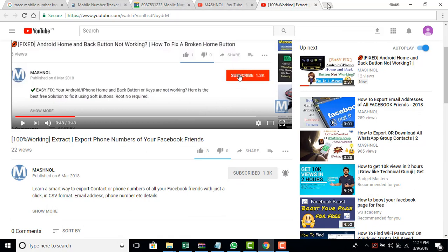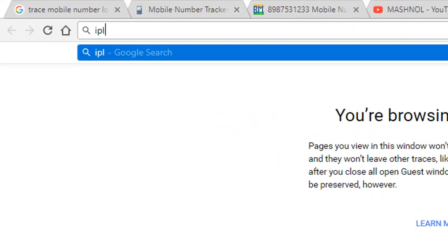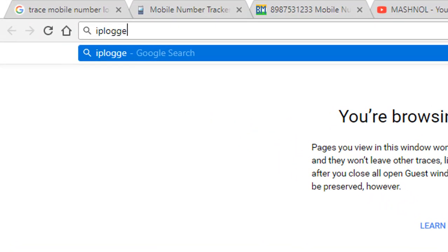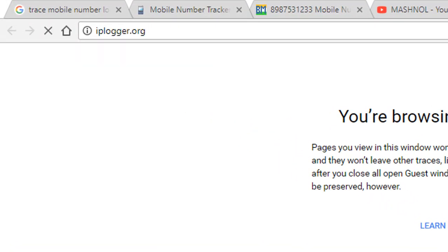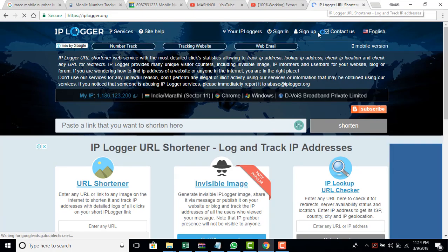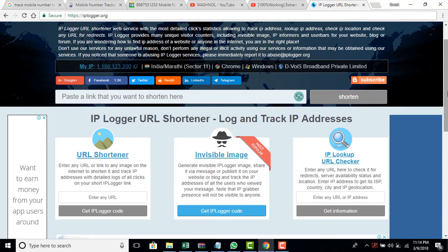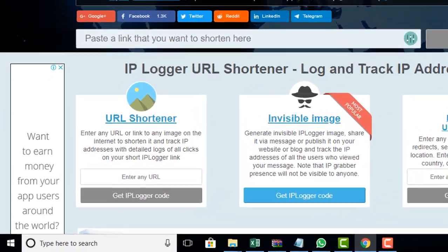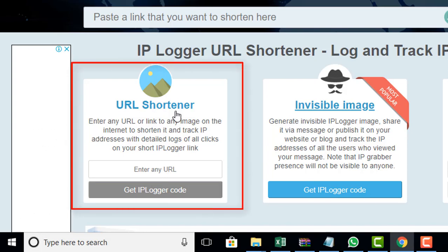What we're going to be using? We're going to use the concept of the IPlogger. So just open the website IPlogger.org. You can open it in your mobile as well as in your desktop system. And what you have to do? We're going to put a URL of an image in this section URL shortener.